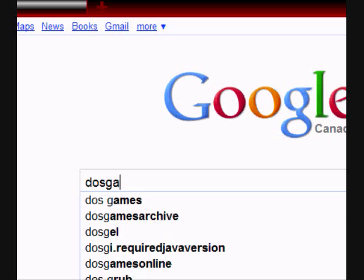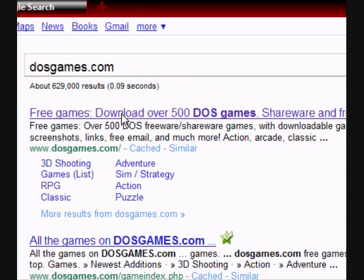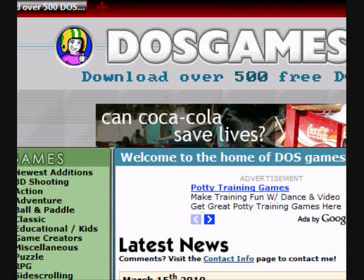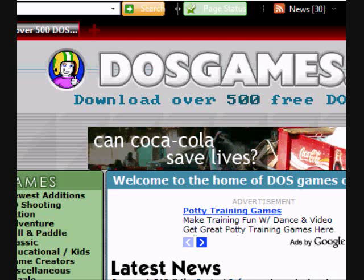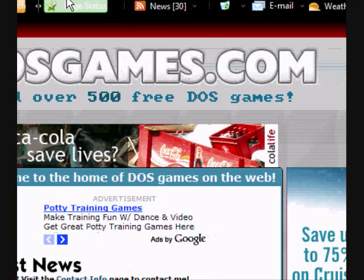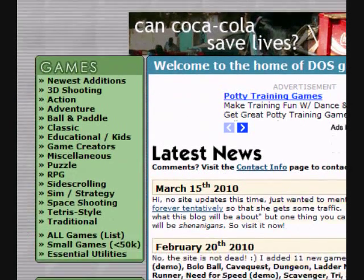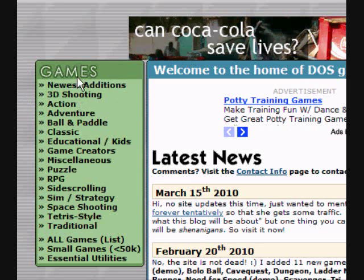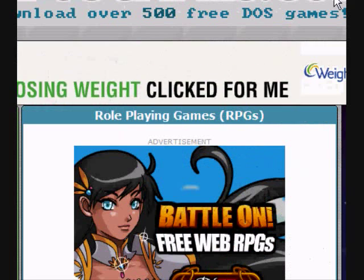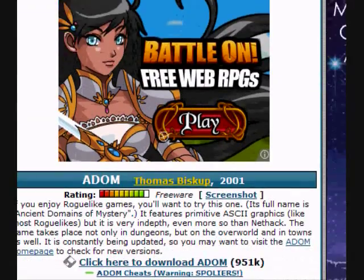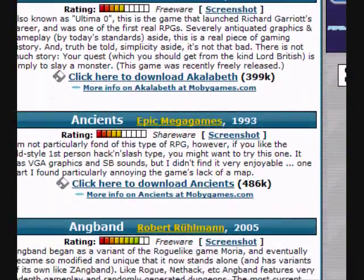It's simply called DOSgames.com. Click on the first link — DOSgames.com — download over 500 free DOS games. Pretty hardcore! Down here you've got all your games; they have all the genres: shooters, puzzles, puzzling games, game creators, RPGs, strategy games — they have everything. So I'm going to go over to the RPG page because, you know, that's what I'm into. I'm also into shooters, but mainly RPGs.